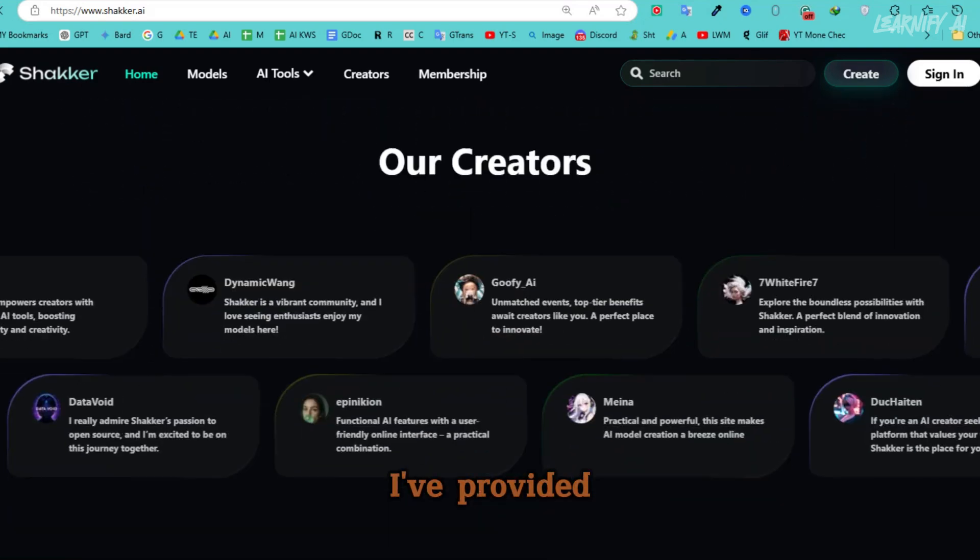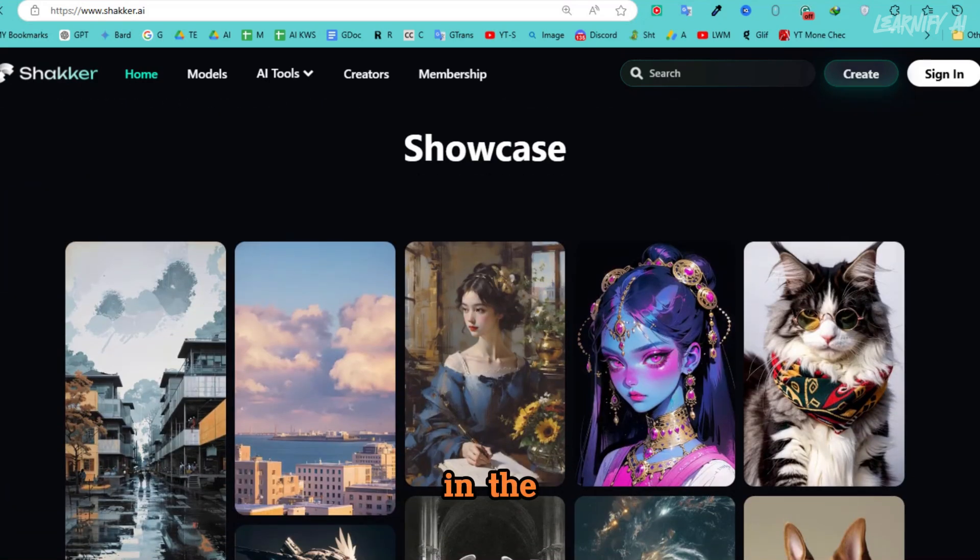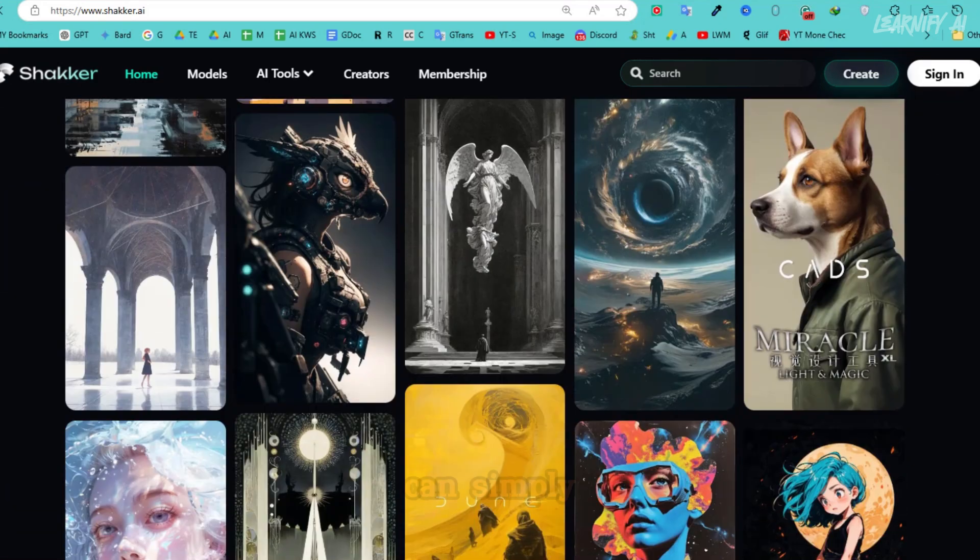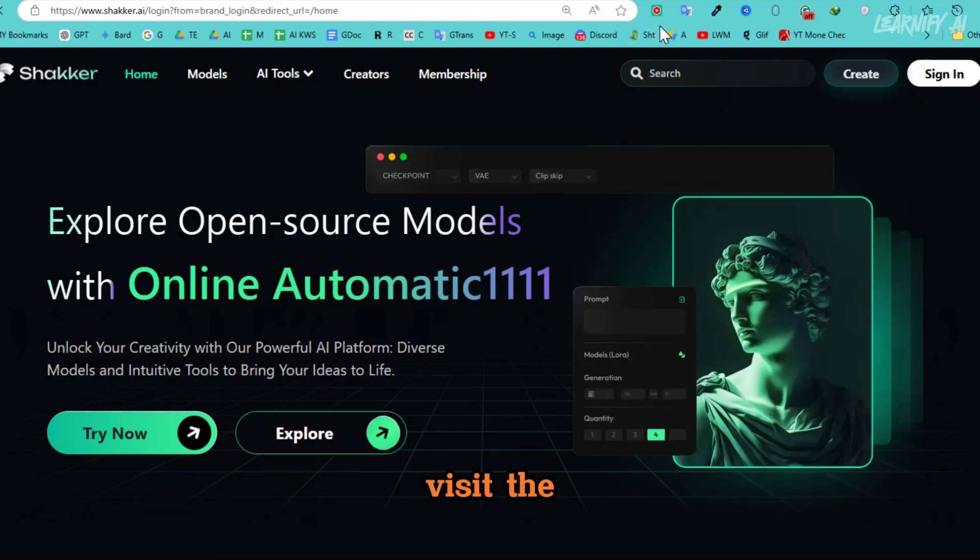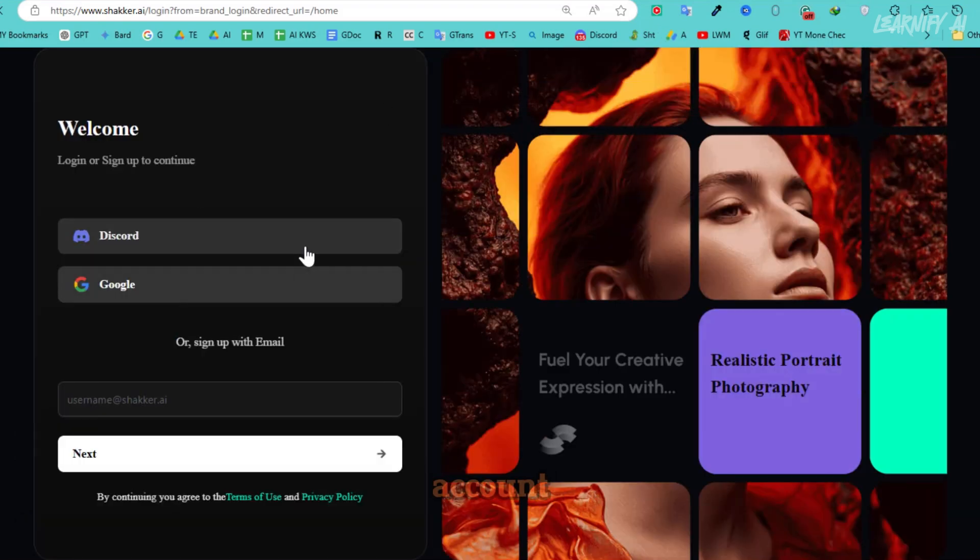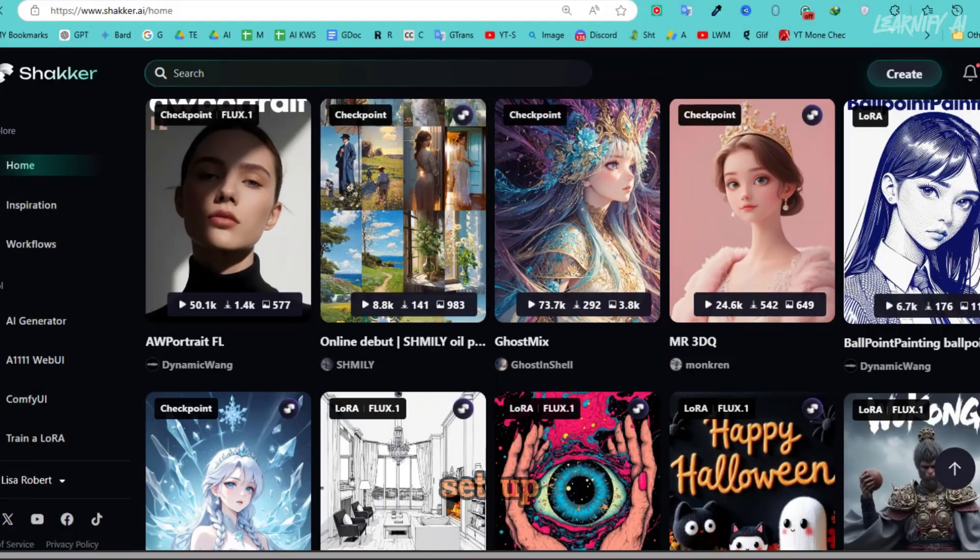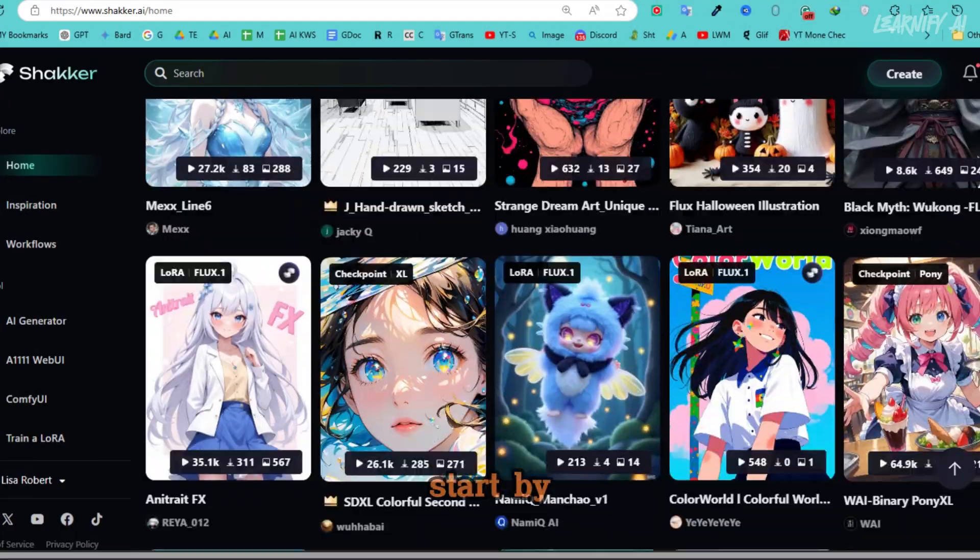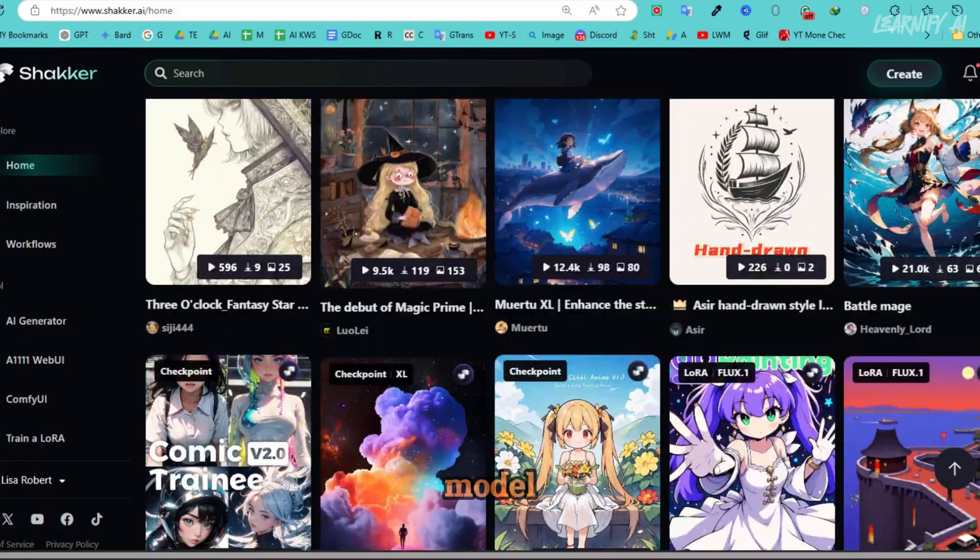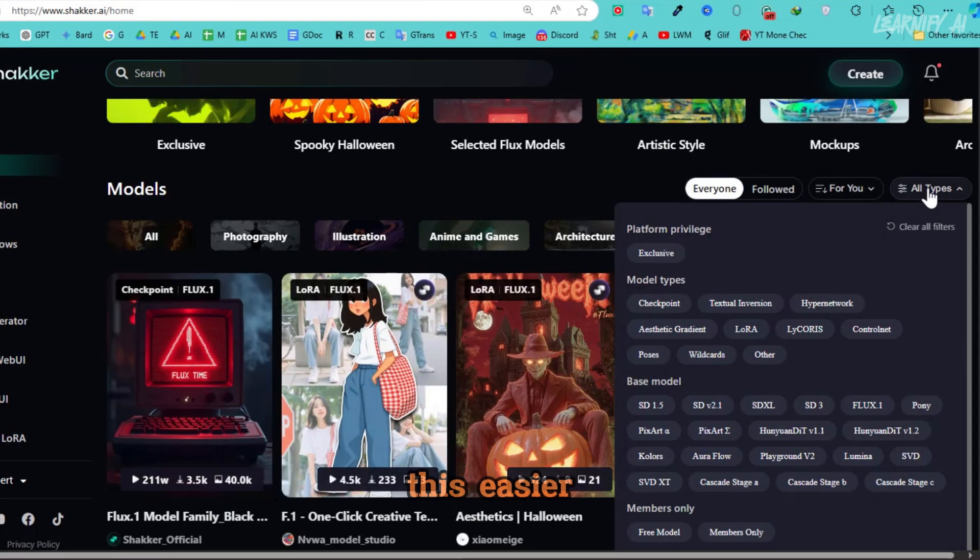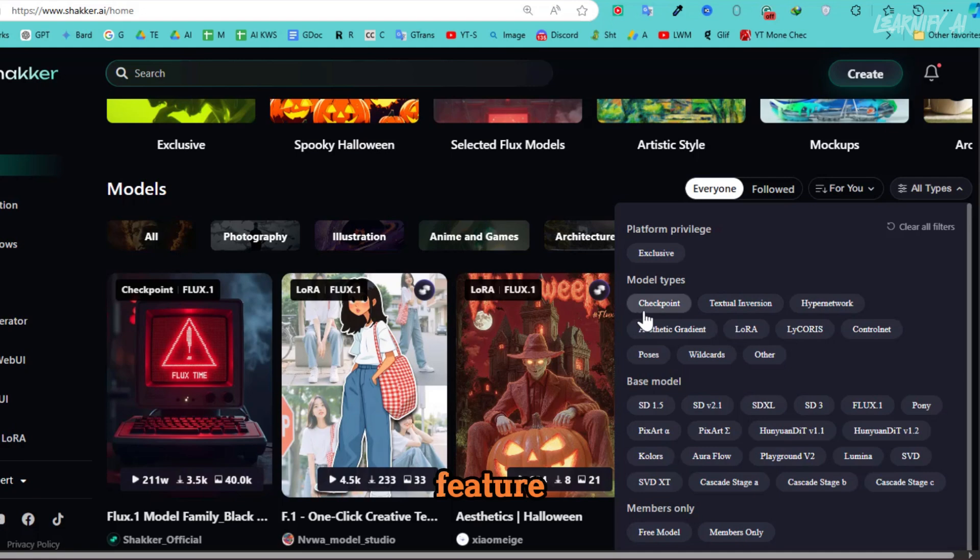I've provided the link in the description, so you can simply visit the site and create an account. Once your account is set up, you can start by choosing the model you prefer for generating images. To make this easier,